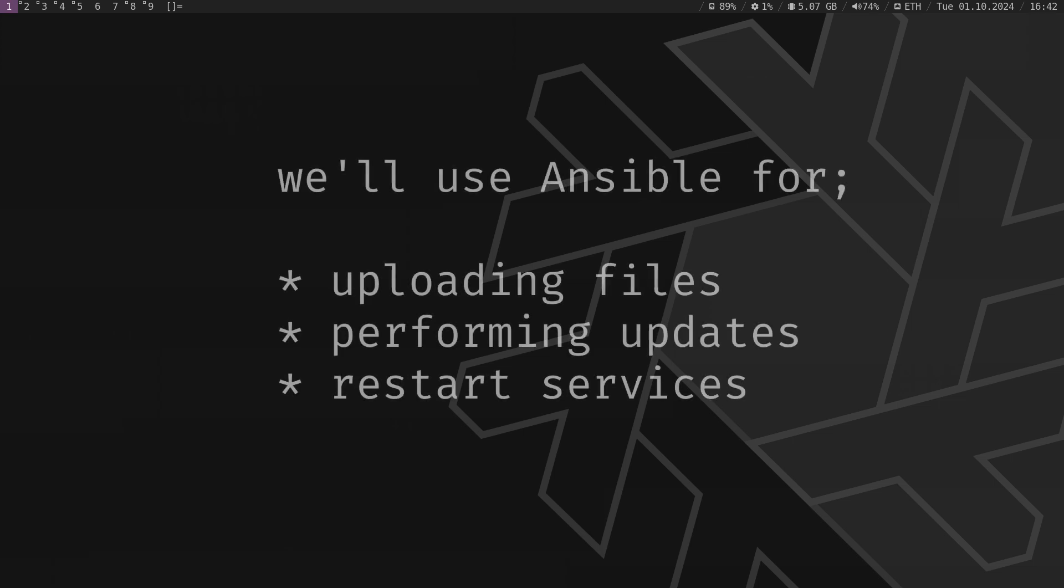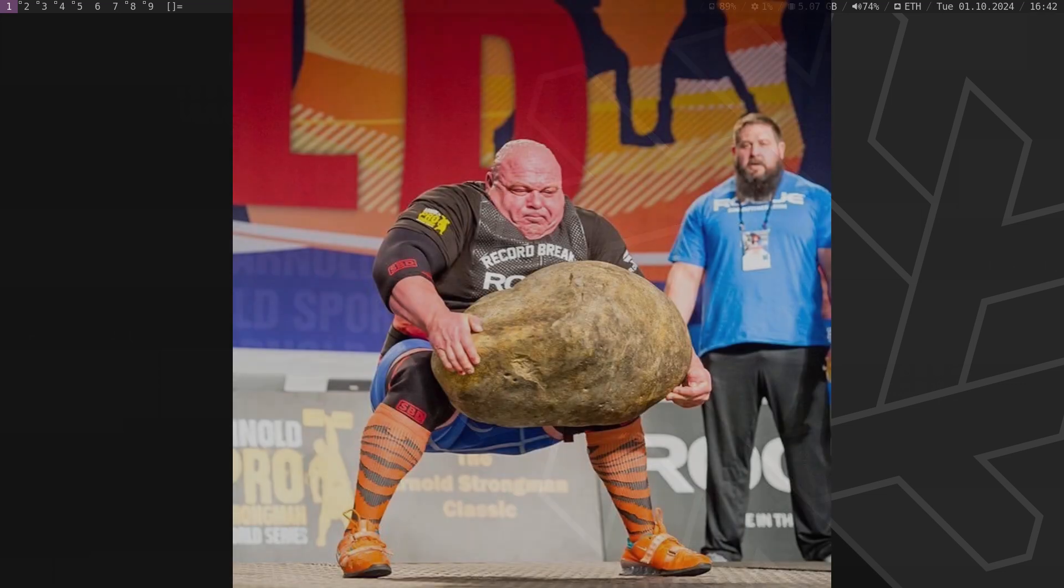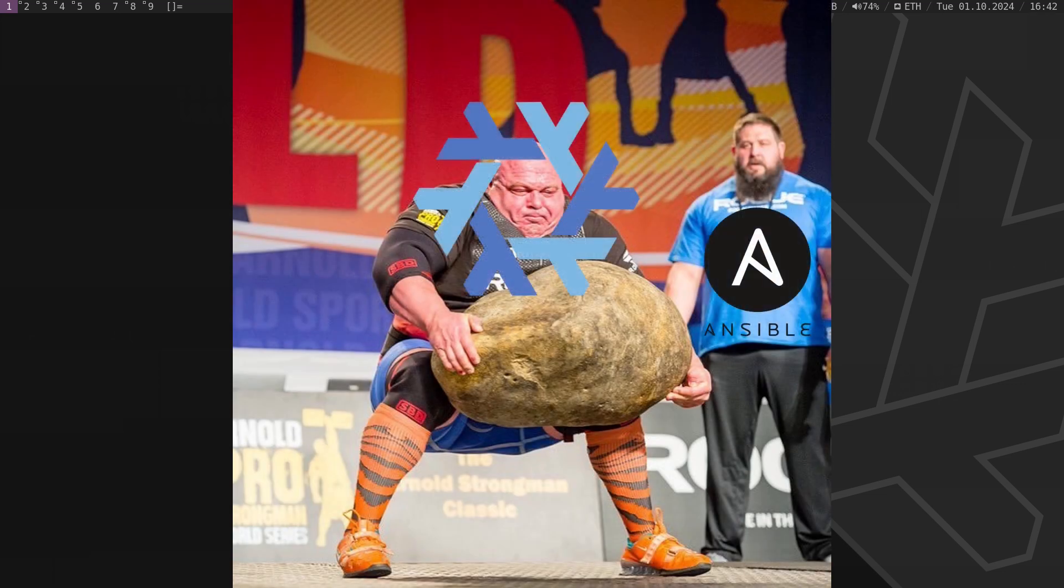We will still use Ansible later, but only lightly, for tasks like uploading files, performing updates, and restarting services. The heavy lifting will be handled entirely by NixOS.